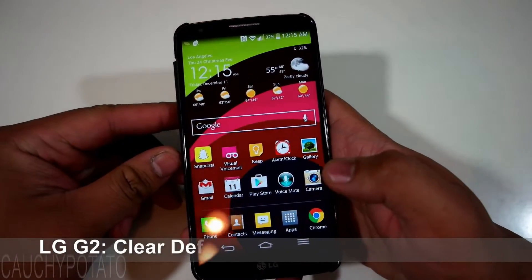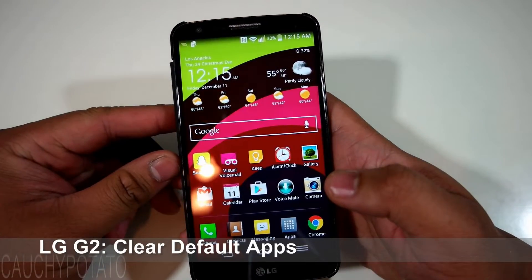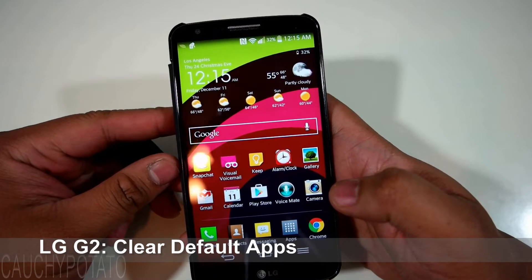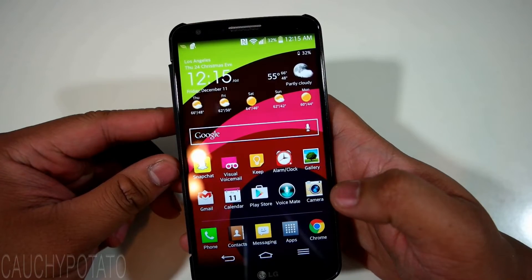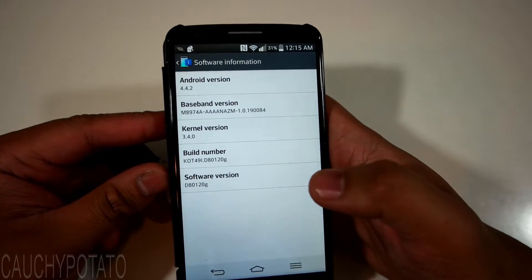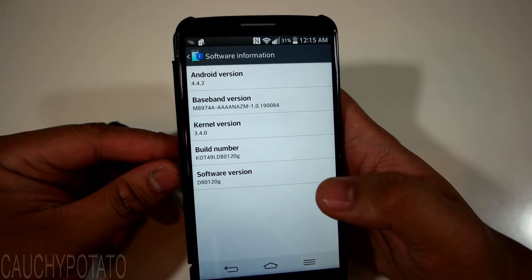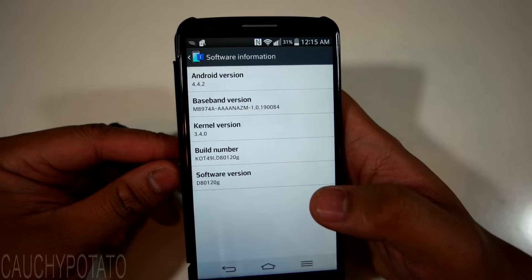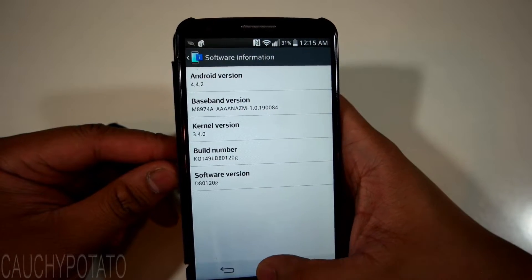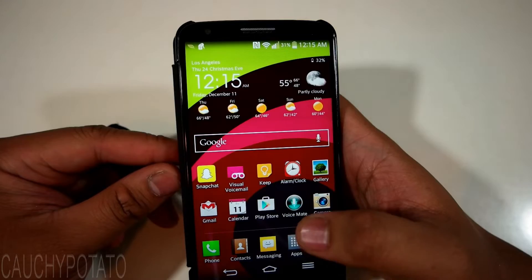Hey Internet, for this video I am going to show how to clear default apps on Android 4.4 KitKat. This is an LG G2, but this should work for any phone running KitKat. You'll want to do this if you're stuck with a browser you don't want to use opening up links by default, or just want to change what default app is used to open certain files like videos.